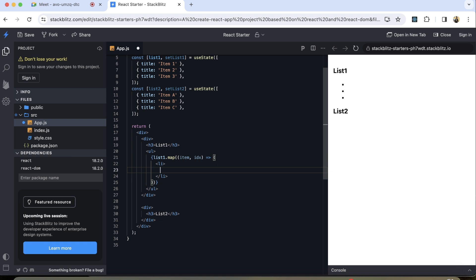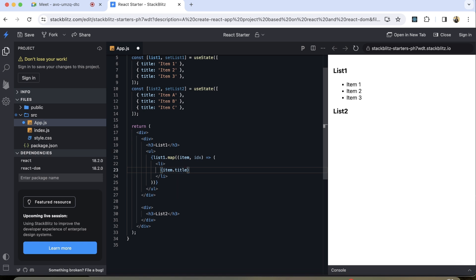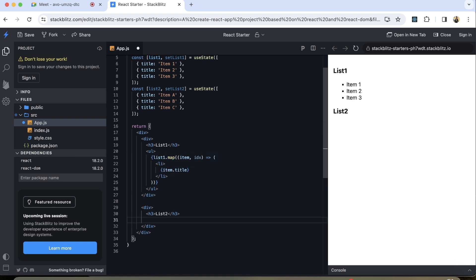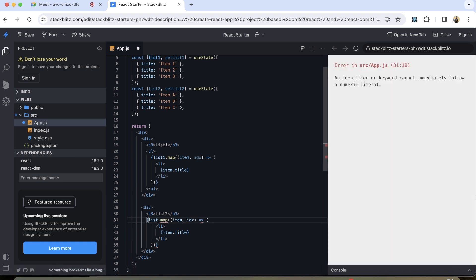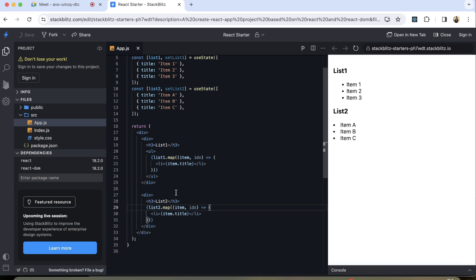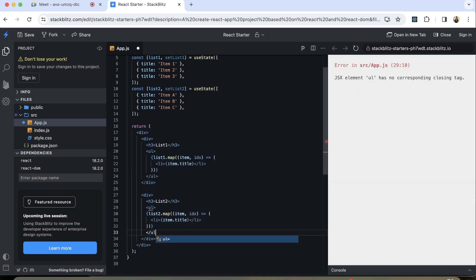Over here we can simply render item dot title. Then I'm going to copy this and paste it over here and simply change it to list two. We also need to have the ul tag for list two as well.